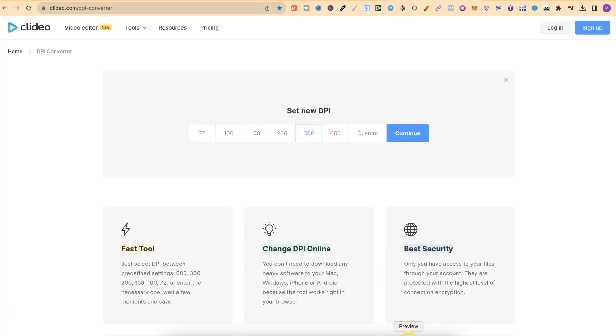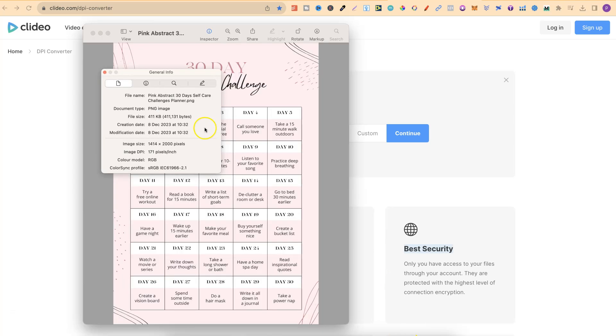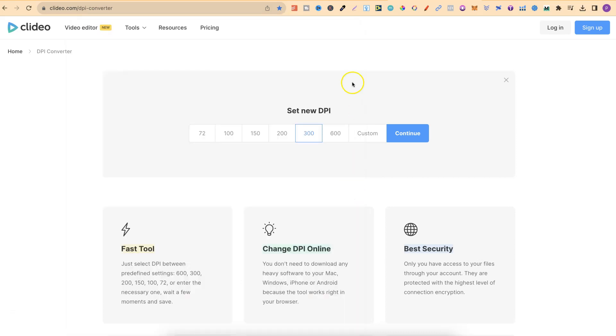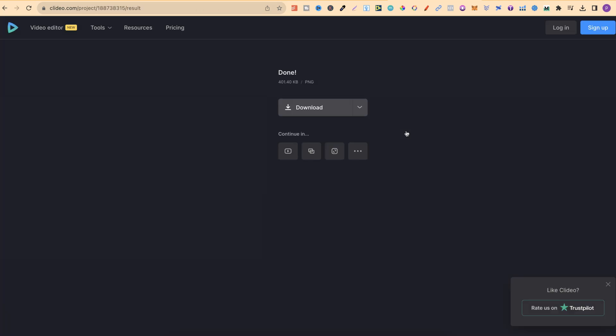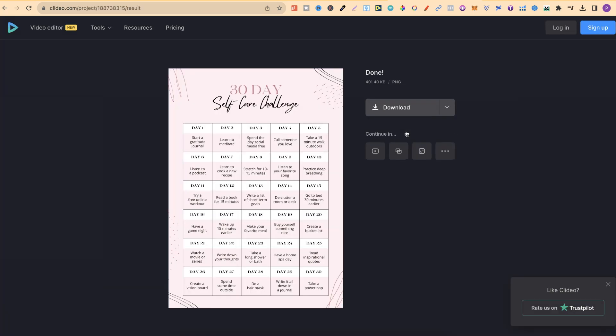So if we take a look at this image, the DPI is currently 171. Now by using this we can change it. We can increase it to 300 DPI, click continue, and it's going to do its thing and take a few seconds.